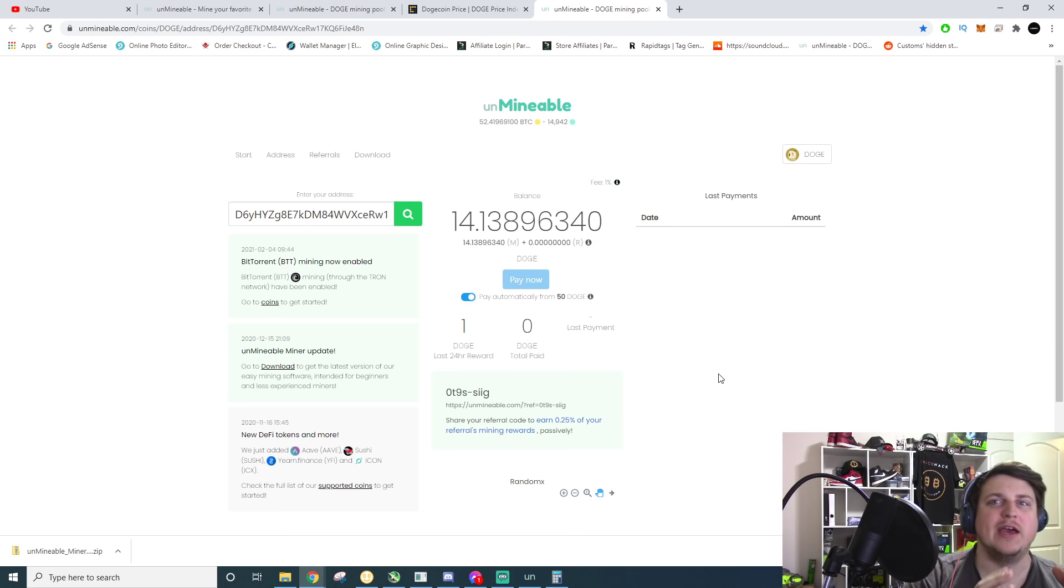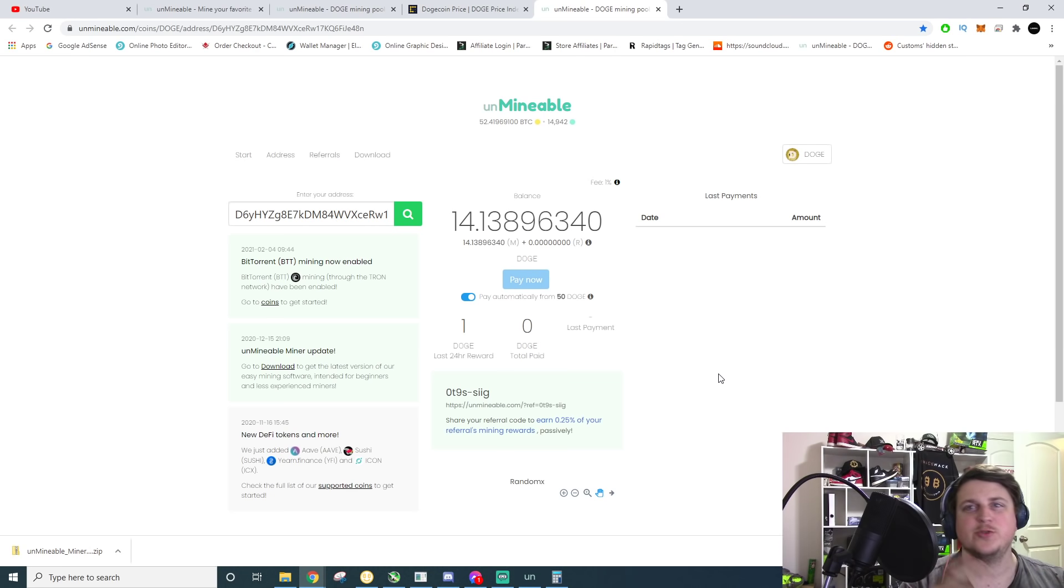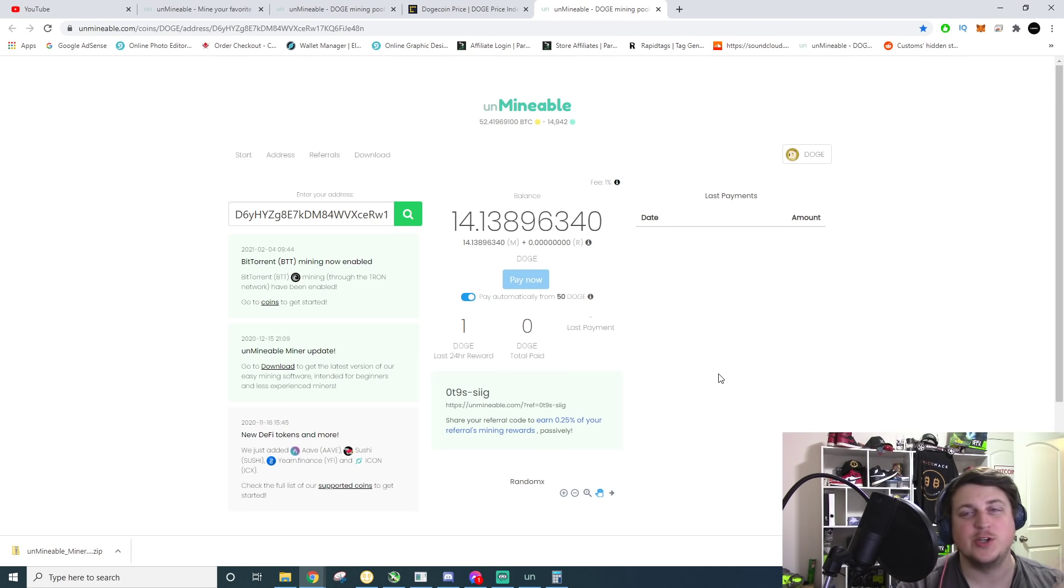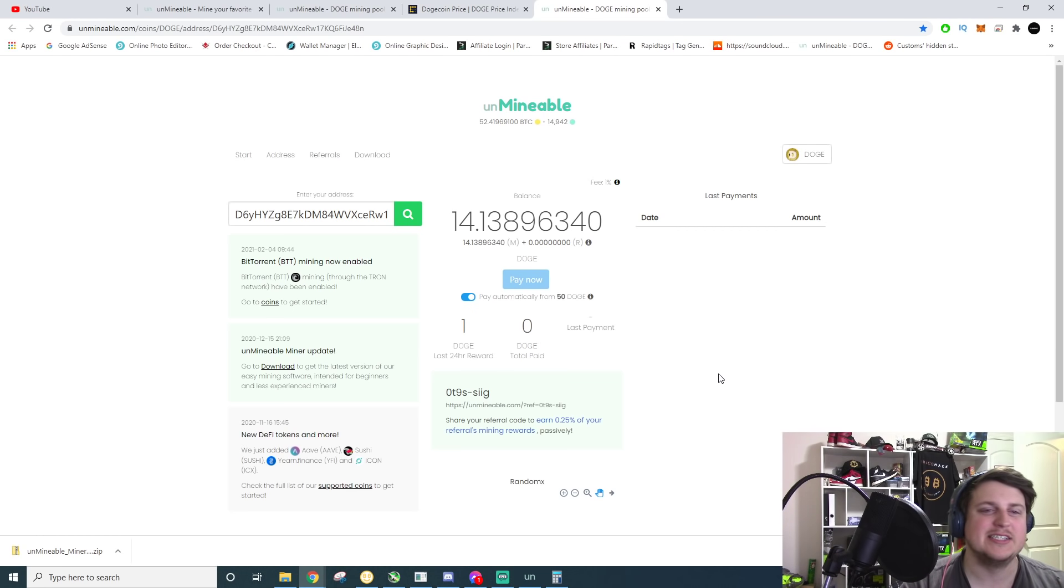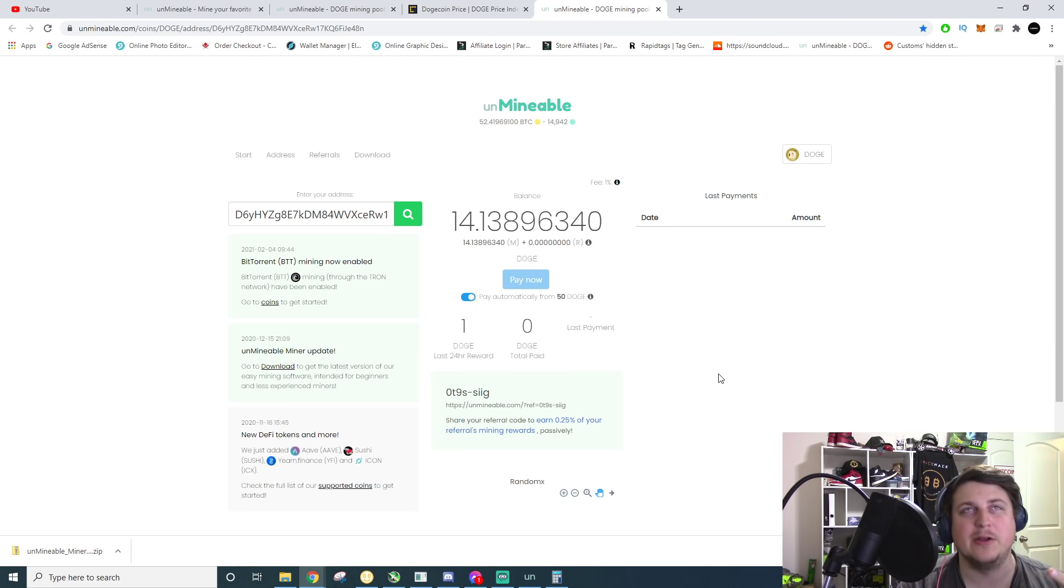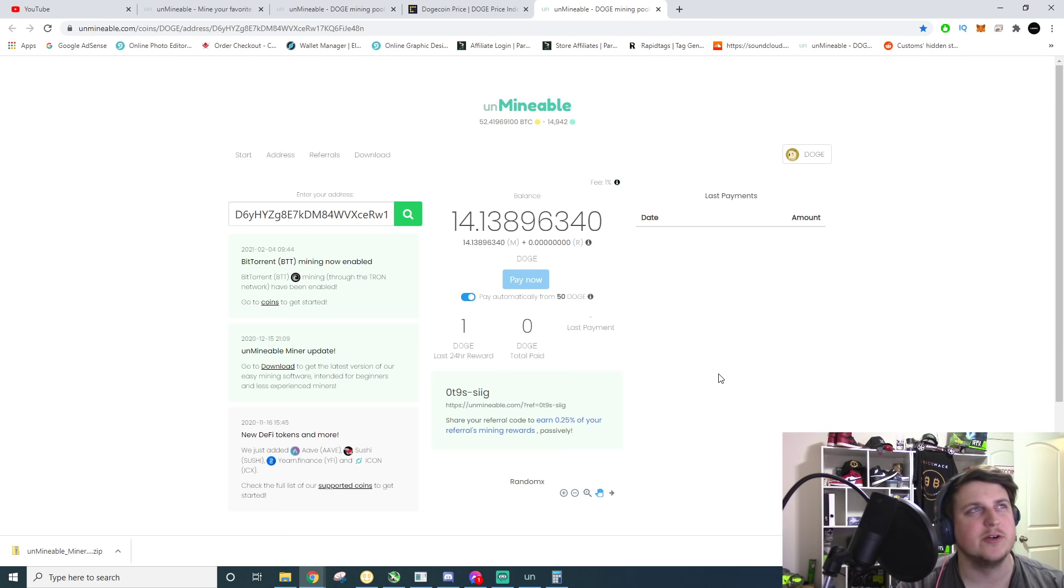You can actually run multiple computers all mining to the same address and they do work your balance together. So if you have one, two, three, four extra computers and you're not using them and they can't really make a lot of money to get a payout on like nice hash or something else.